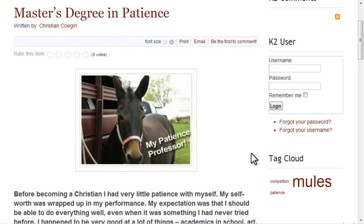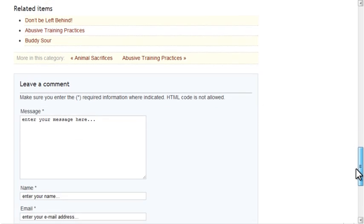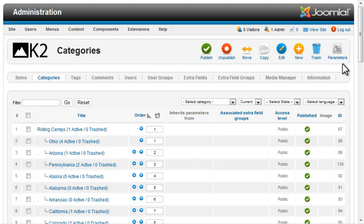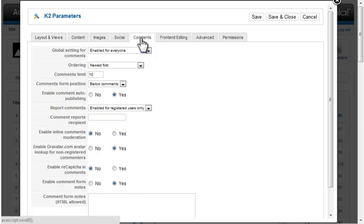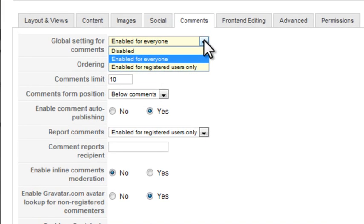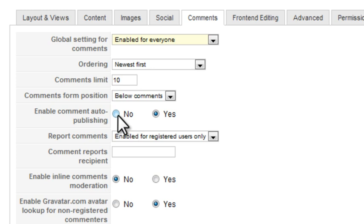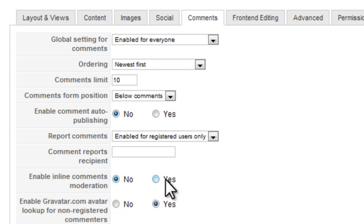A good blog encourages interaction with visitors. One of the most important ways to do that is by allowing comments. You can enable comments in the global parameters. I generally like to moderate comments before having them appear on a site, so I'll set Enable Comment Auto Publishing to No. I'll set Inline Moderation to Yes.